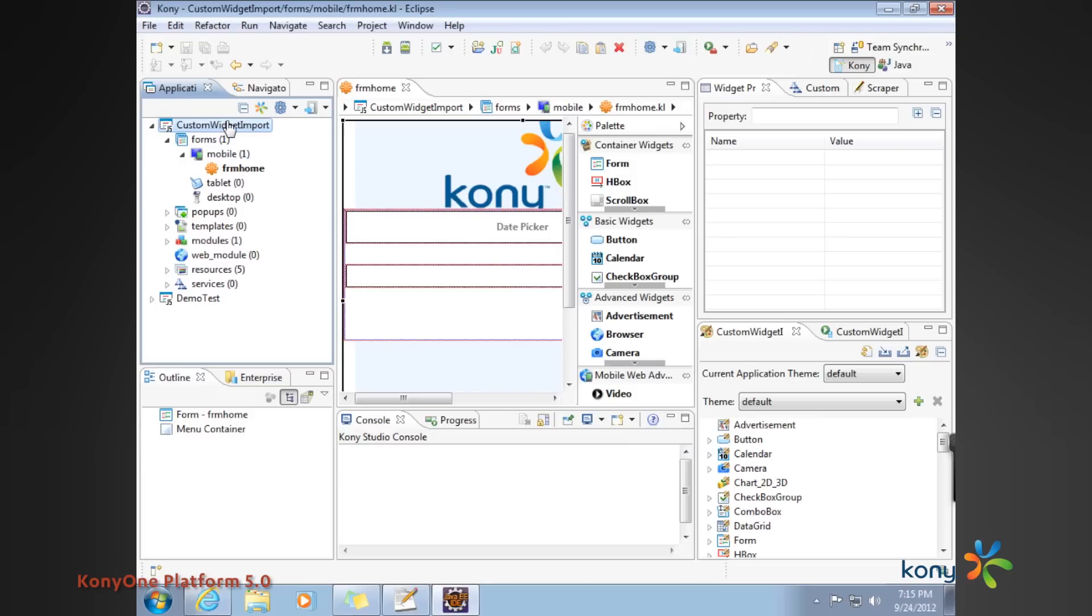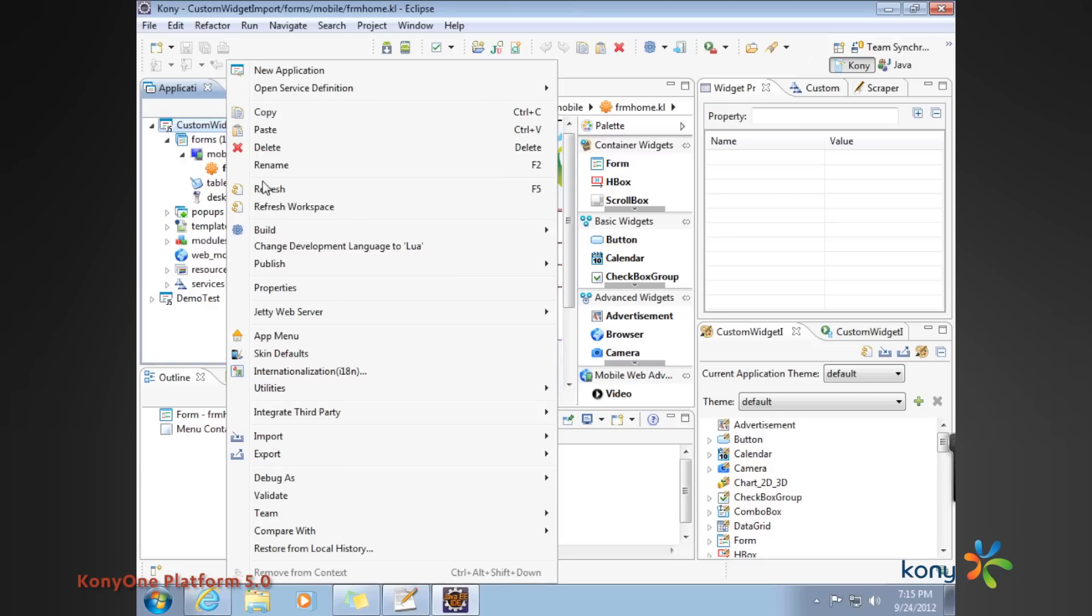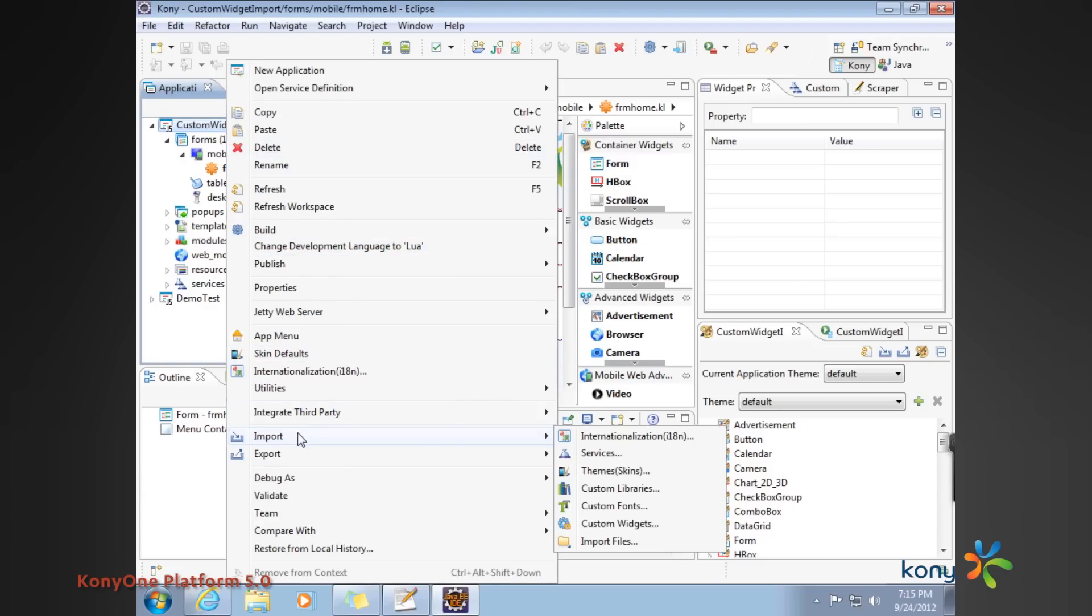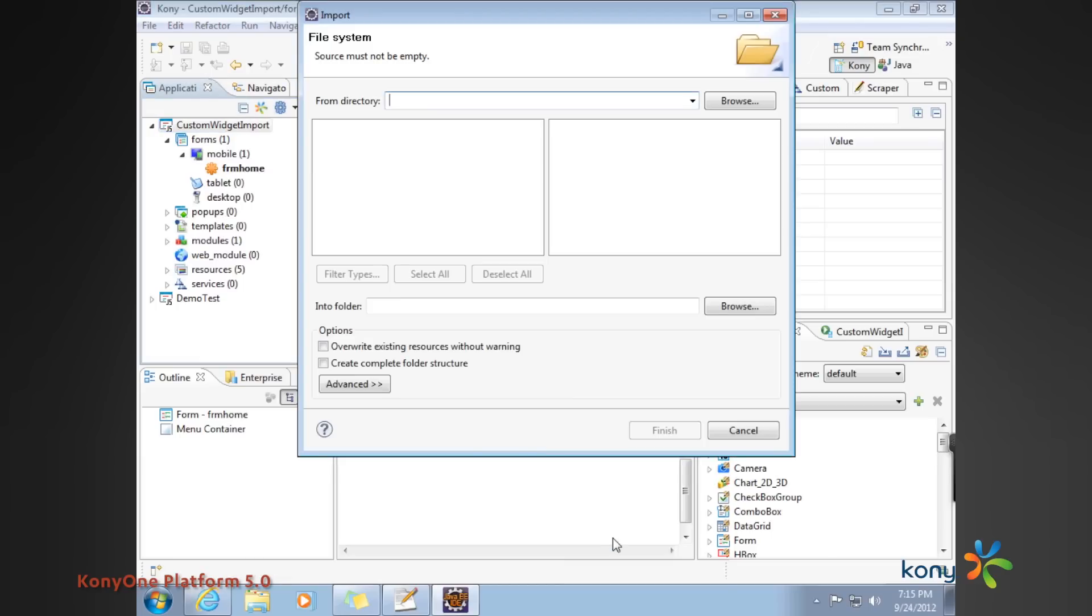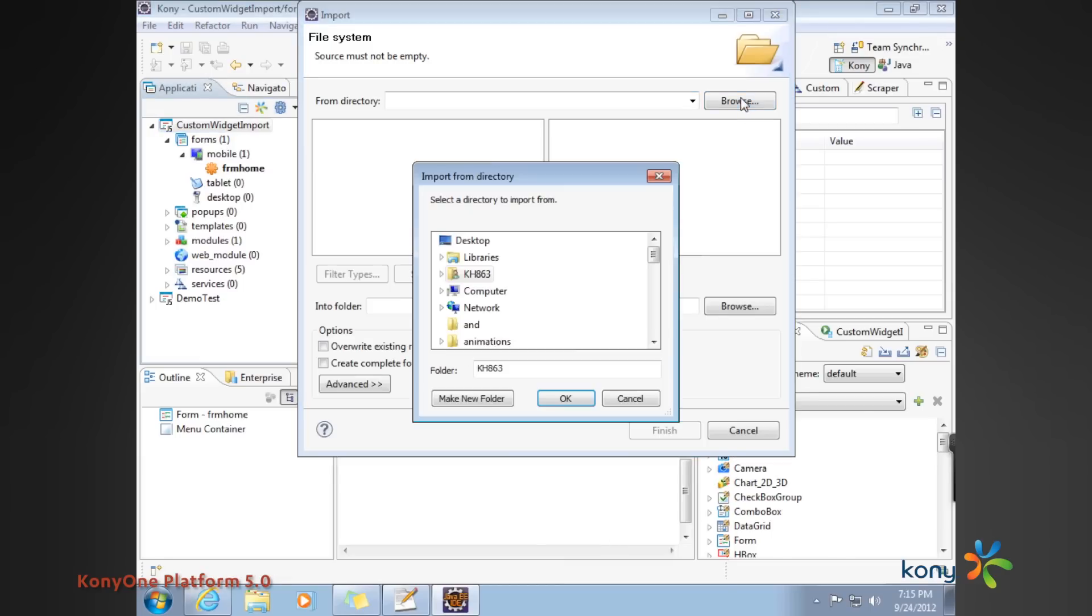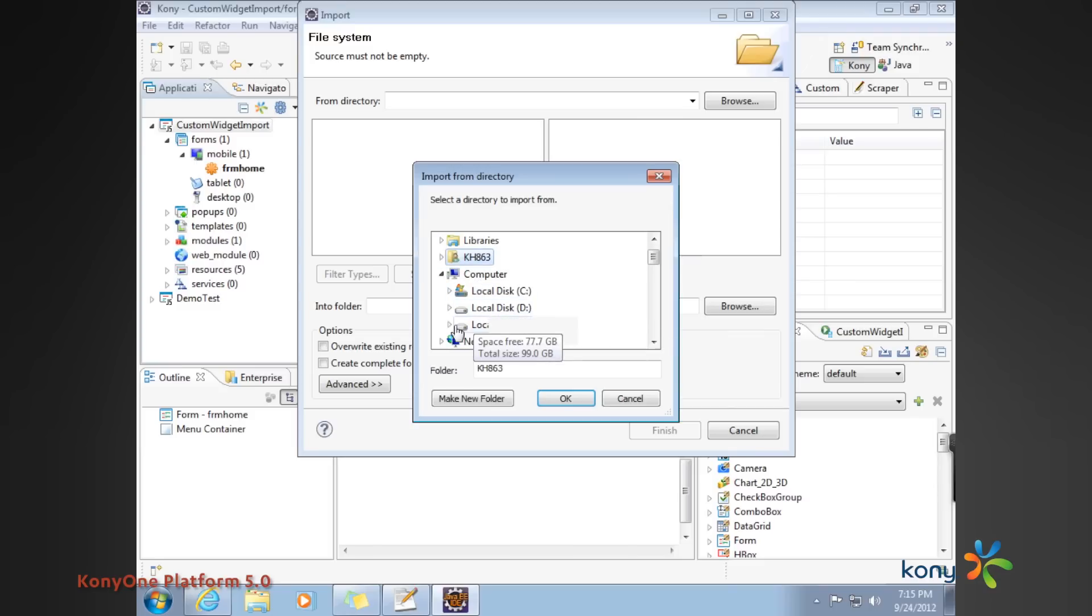What I have done is imported the Sencha library, which is a one-time exercise. I don't have to do this every time I create a custom widget. But I also have to import the wrapper. The wrapper is nothing but an interface that talks between the Sencha widget and the Kony application. I'm going to go ahead and import my wrapper here.